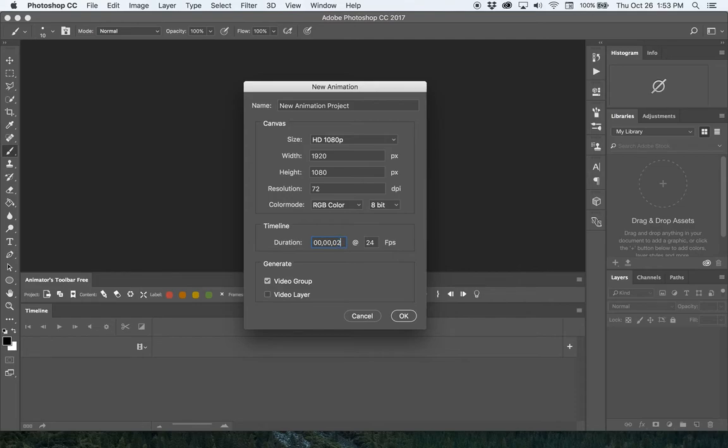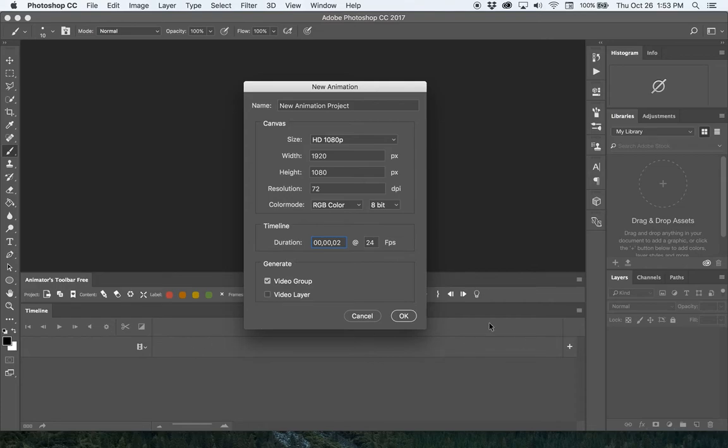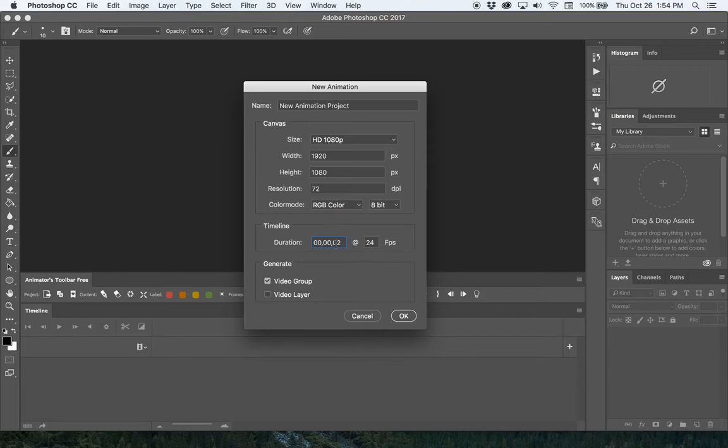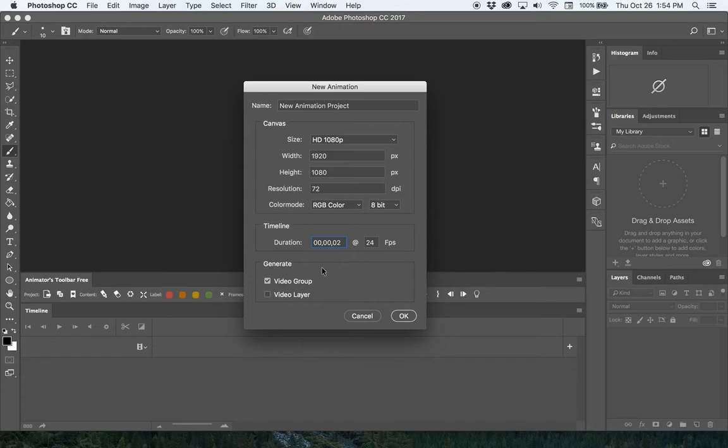You also want to change your duration to just two frames. This should look like all zeros except for the last digit which is a two. If you don't do this, it creates a solid video bar for whatever duration was default and you have to move that back to two frames. Two frames, 24 frames per second, and Video Group selected. Don't forget those steps.